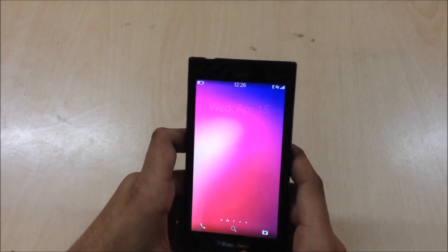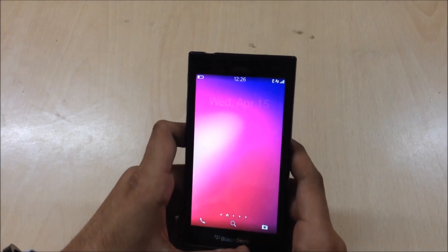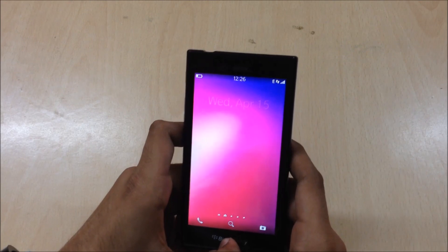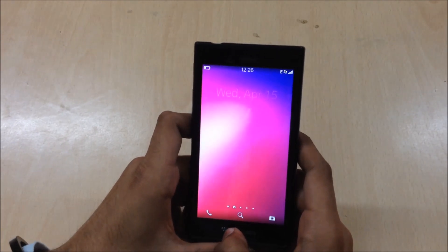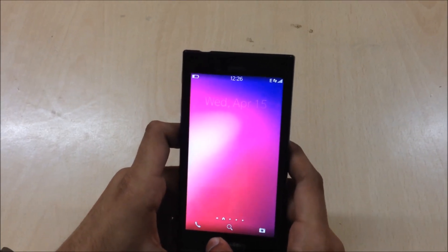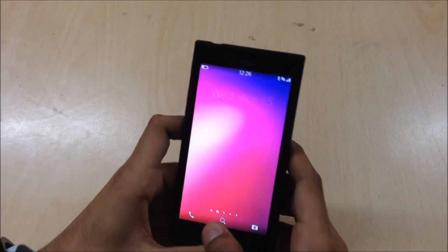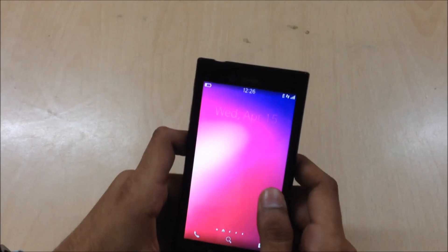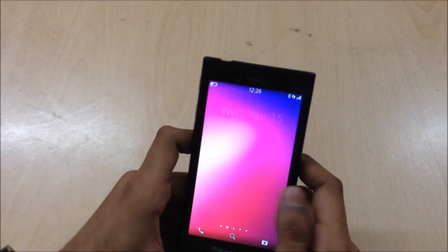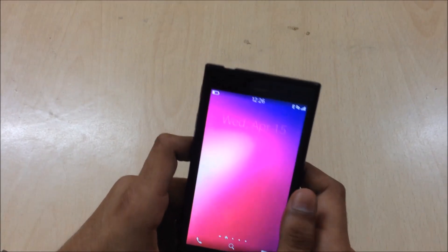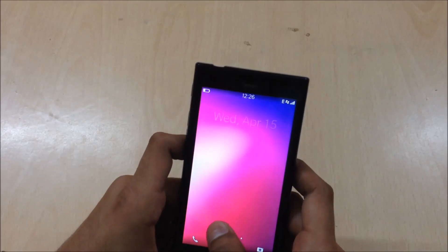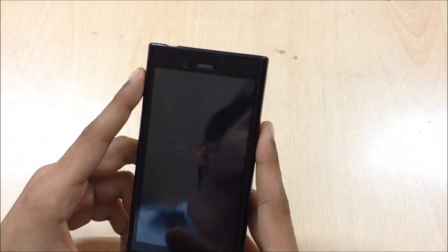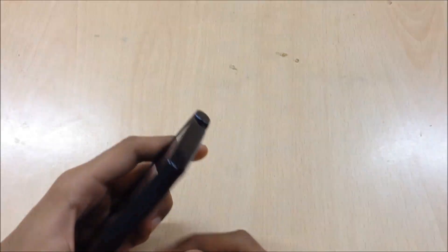So guys, this was a short review on BlackBerry OS 10.3.2 beta. I hope you liked the video — if you did, press the like button and don't forget to subscribe. If you have any queries or comments, be sure to post them. Thank you guys for watching, and peace out.